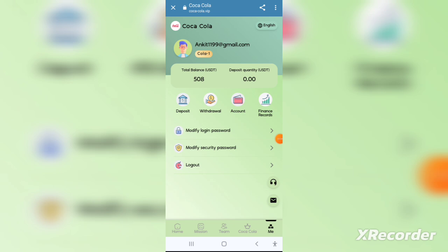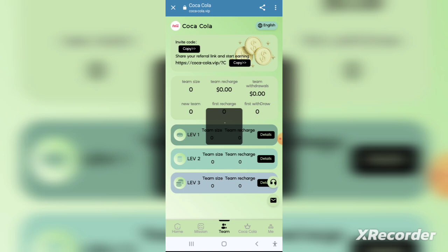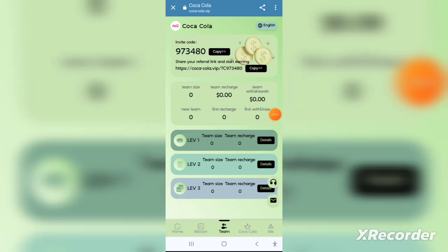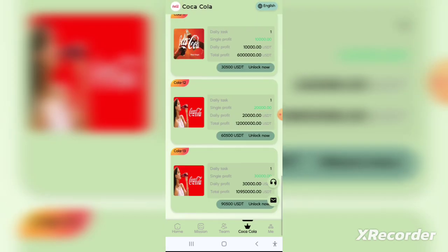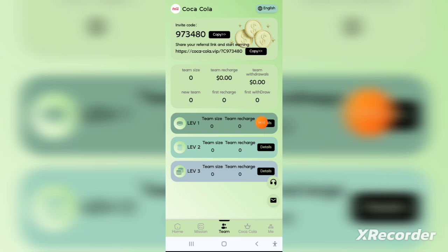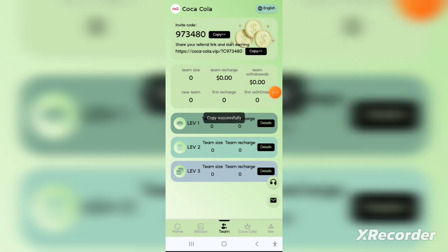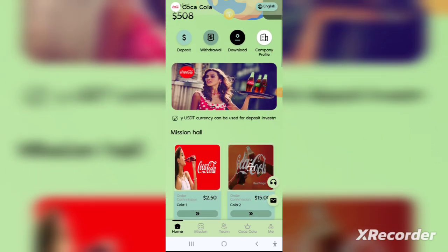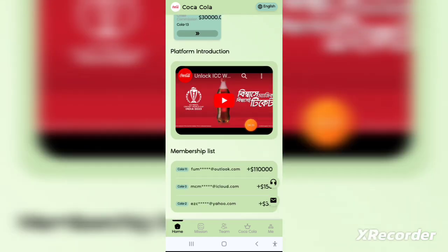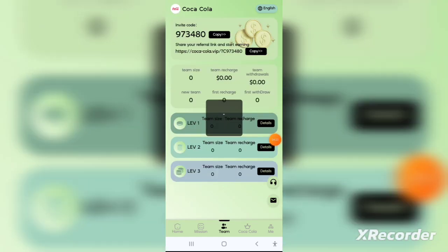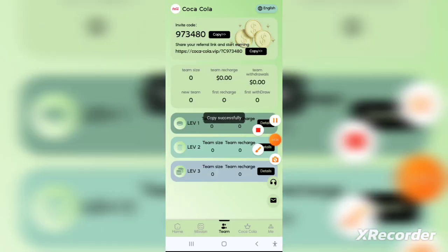You can also earn commissions by sharing this application with your friends. Go to the team page and then to the invite friends page. You can see that many people have earned a lot of money through referrals. You can view the leaderboard income to see all earnings from this feature.